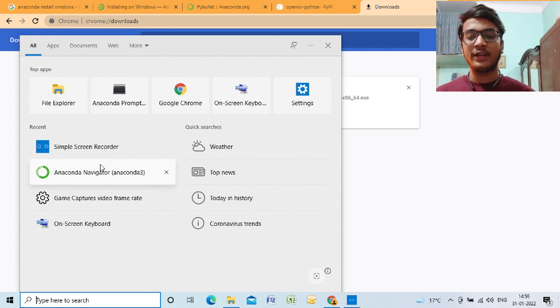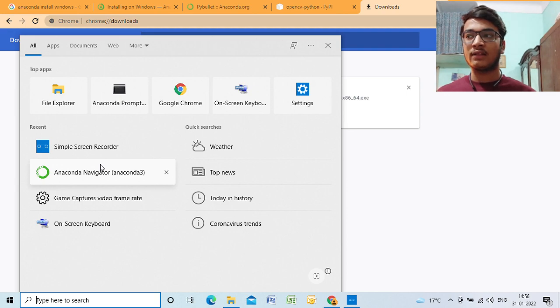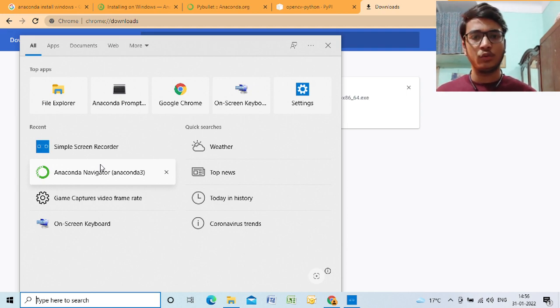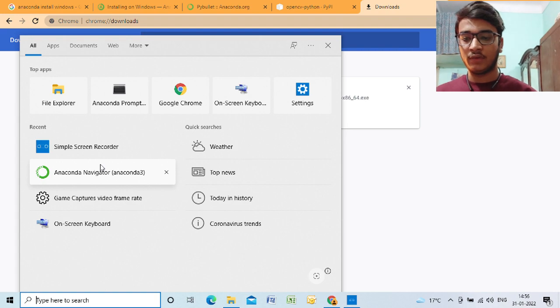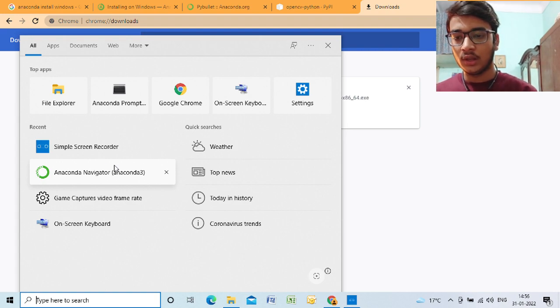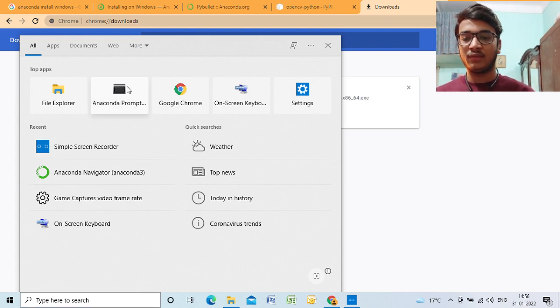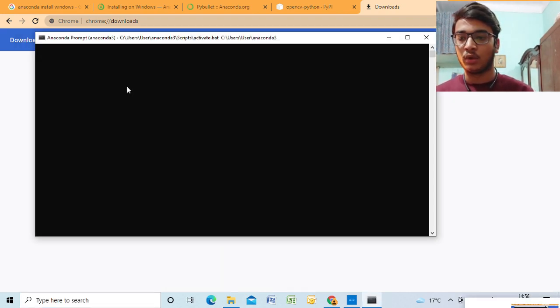You don't need them right now, but there are some IDEs also included like PyCharm, Spyder. You can use them, but that's not relevant for our tutorial. So let's go to Anaconda Prompt. This is where we'll run our code.